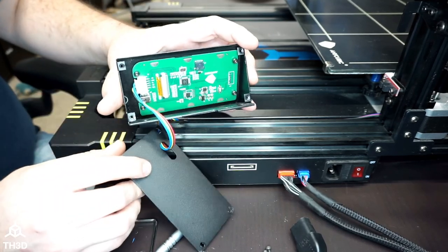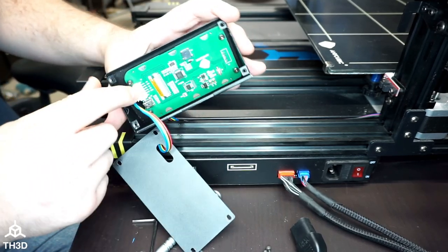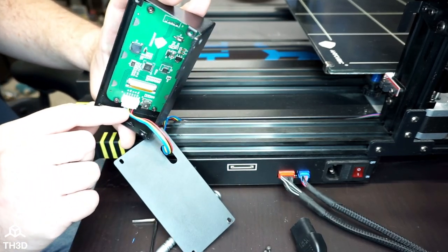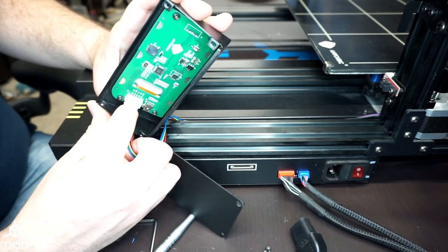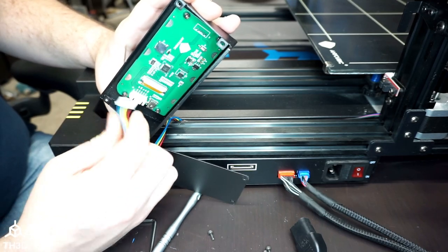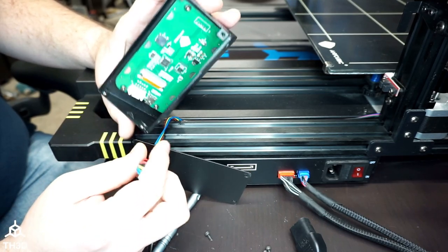You can see here, this is held in with just a little clip. Go ahead and push down and the connector will disconnect.